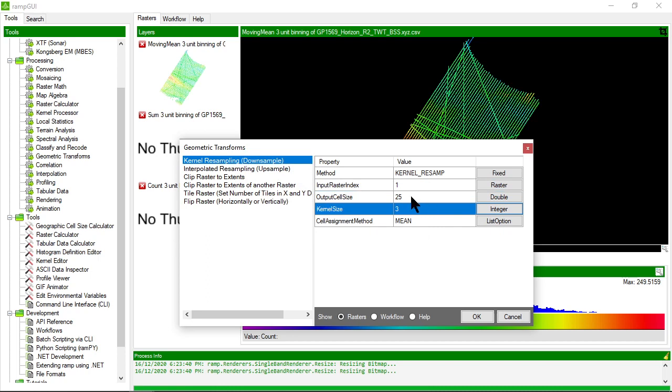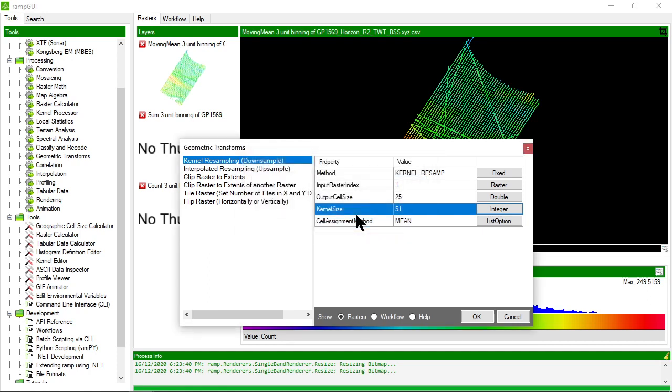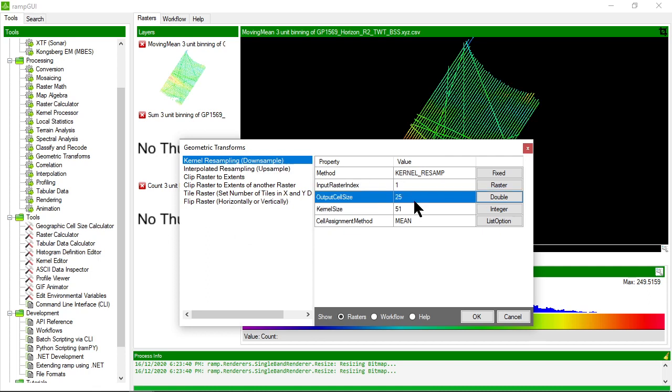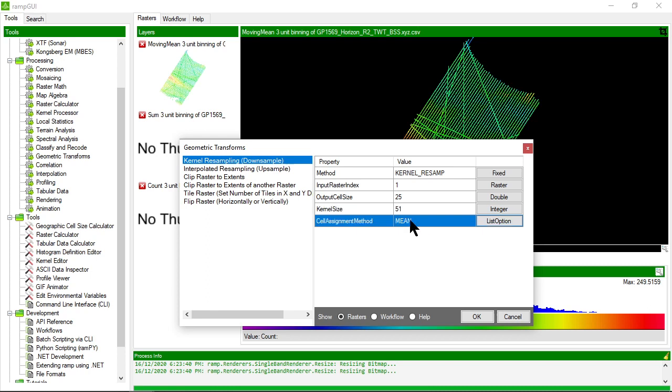I'll choose the input and create a raster that has an output cell size of 25 meters. Let's try to pull in anything within a 51 cell kernel from the central position of the new output cell. That means it will use plus 25 and minus 25 cells in each direction on the input raster, mean those, and create the resultant value for the 25 meter output cell size.